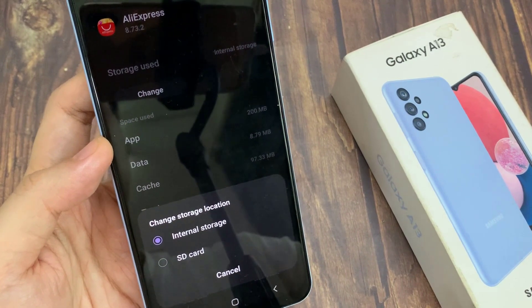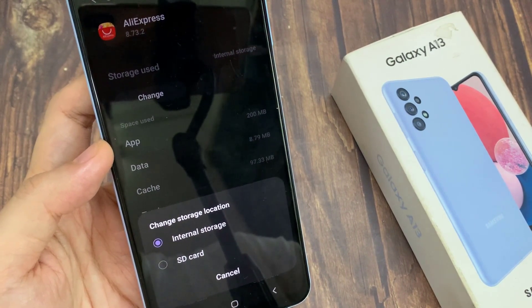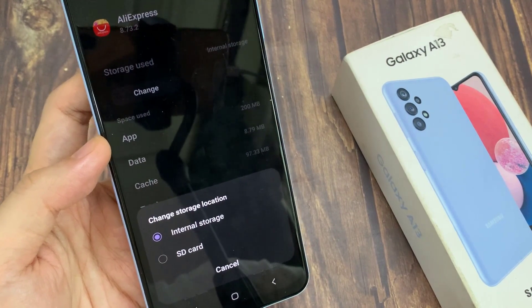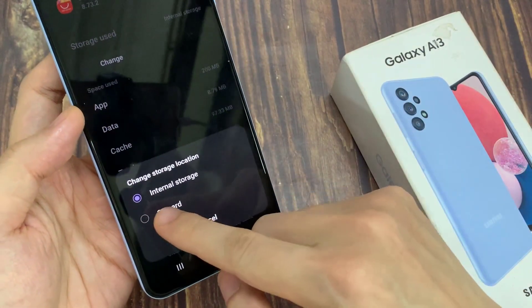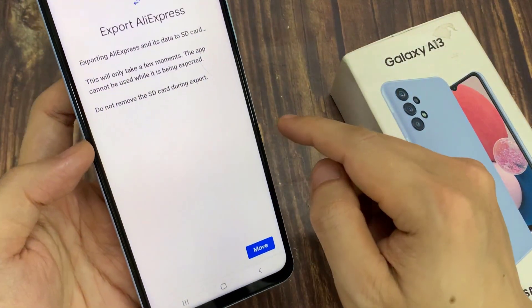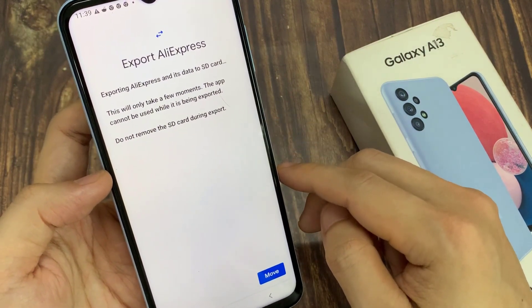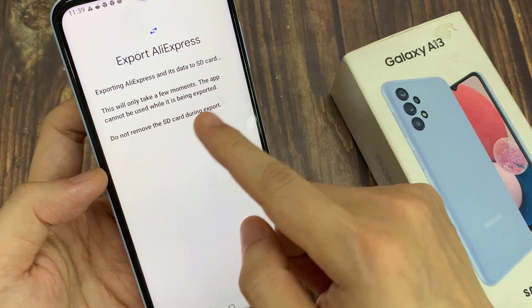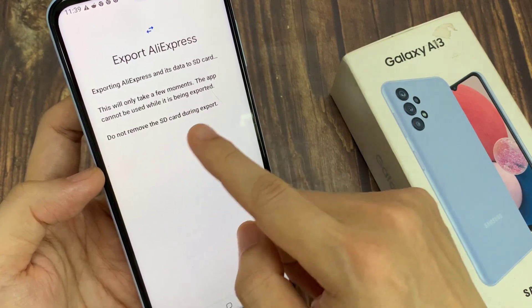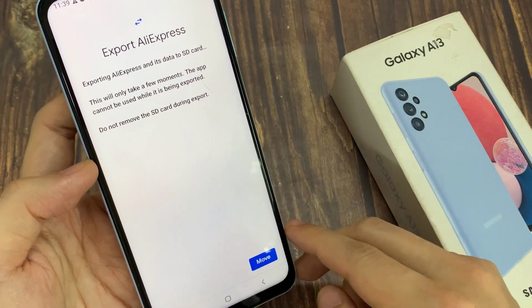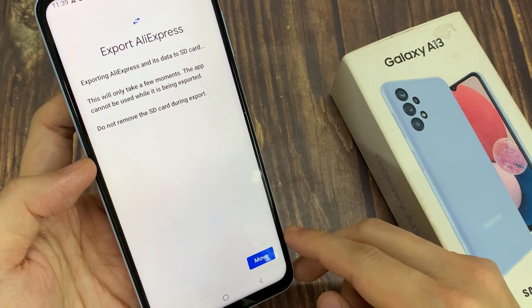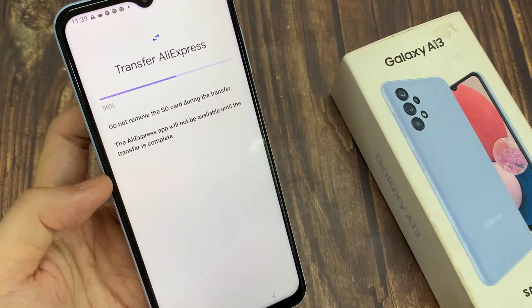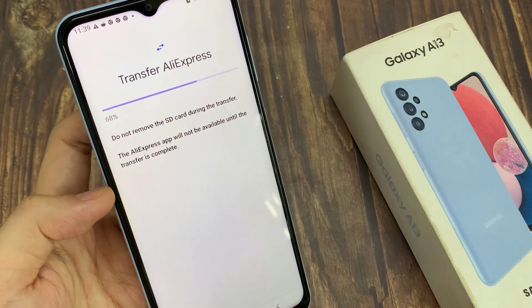Let's say I want to choose the SD card. It will start exporting the app's data to the SD card. This will only take a few moments. Note that the app cannot be used while it is being exported to the external memory.